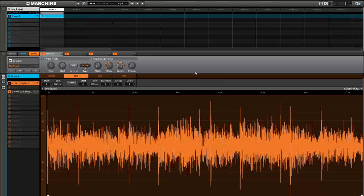Today I want to show you how to time stretch a sample with UVI Workstation 2. I already showed you how to do it with the previous version, version 1, but they just released version 2 and I want to show you how to do it with that.